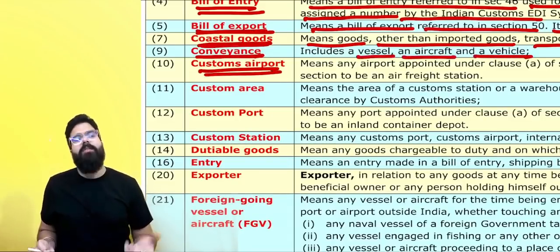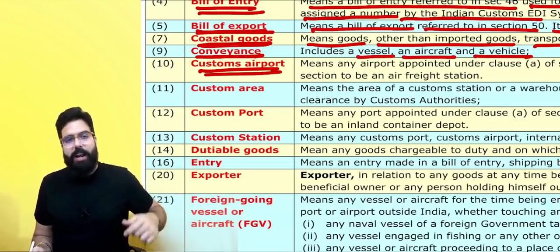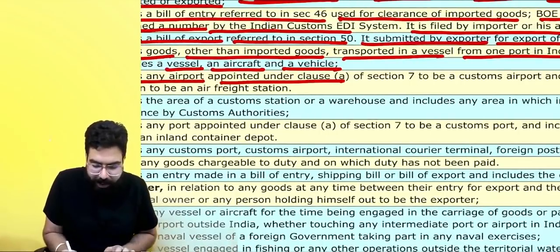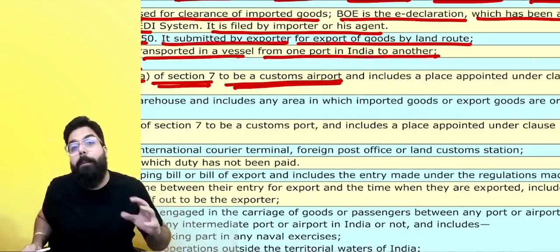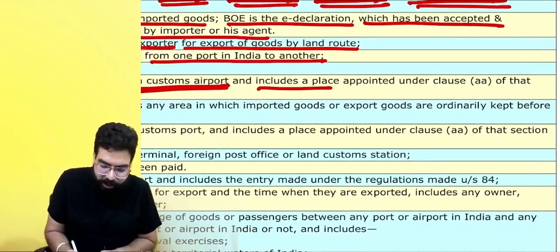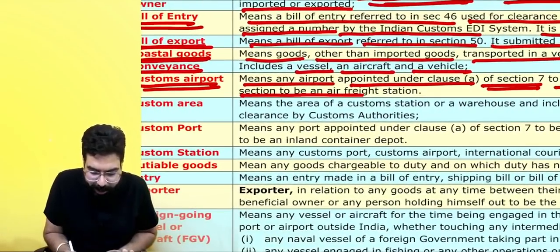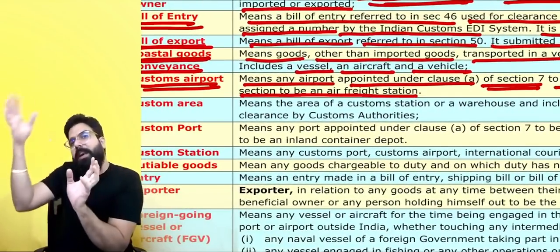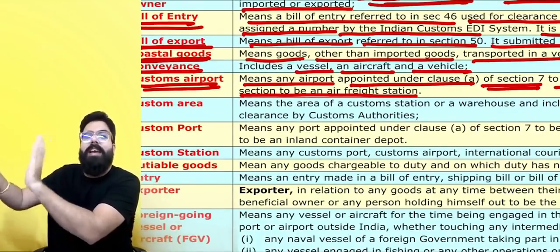What do you mean by a custom port? A custom port means a port which has been appointed as a custom port or an airport. A custom airport means an airport appointed under clause A of Section 7 to be a custom airport — it is appointed by the CBIC. It also includes a place appointed under clause AA of that section to be an air freight station. Besides the custom airport, there are big warehouses known as air freight stations.